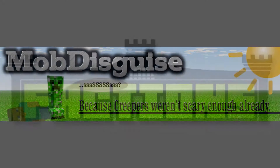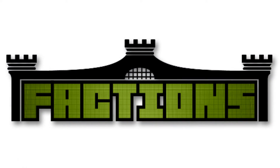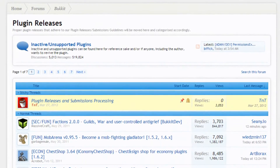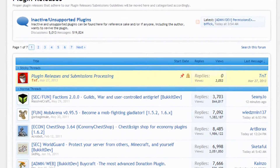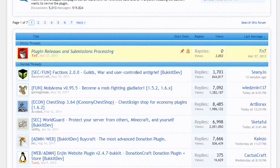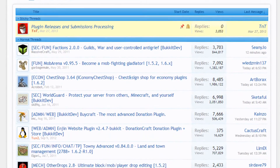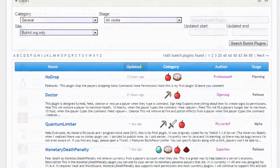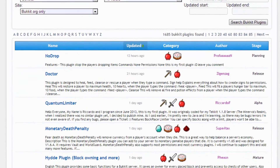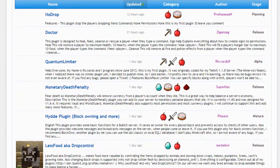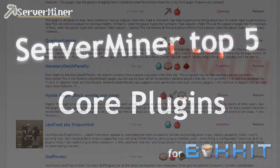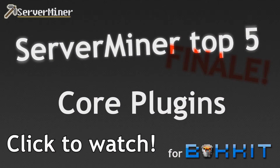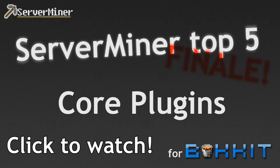However, you will have to pick which plugins you want on your server. To find plugins that suit your needs, take a look around the Bukkit forums or the Bukkit Dev website — links will be in the description. We also have some videos covering various plugins on the ServerMiner channel; check out the Top 5 series for example.